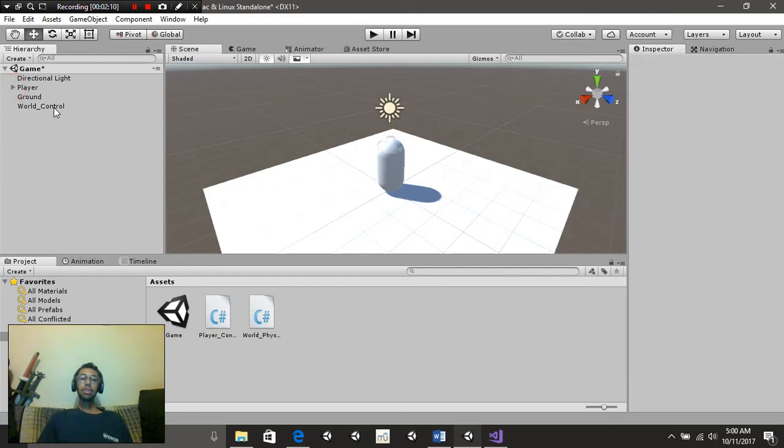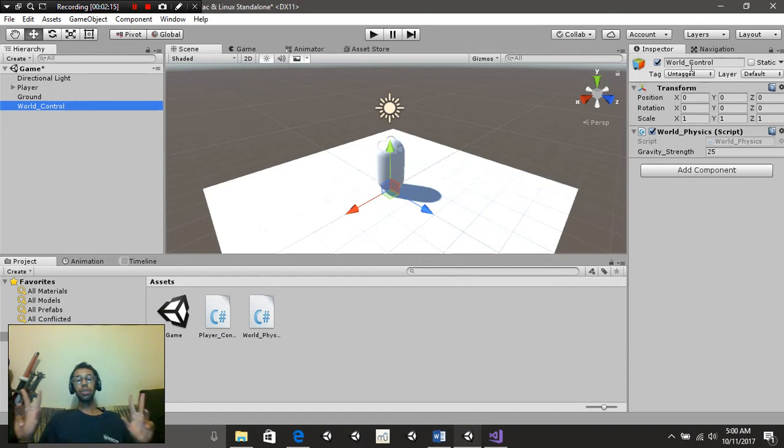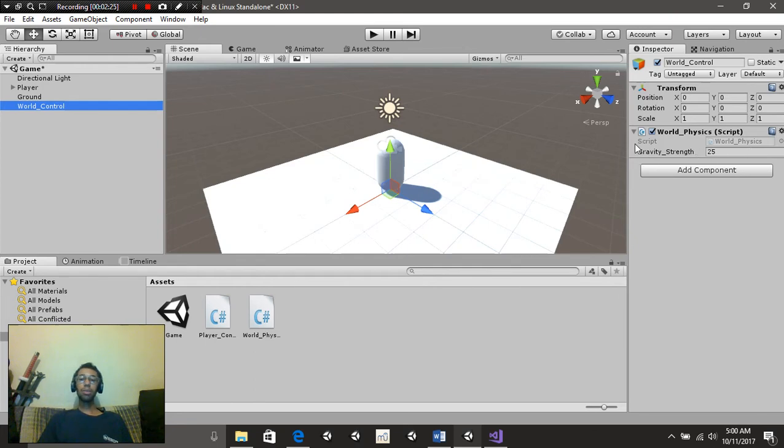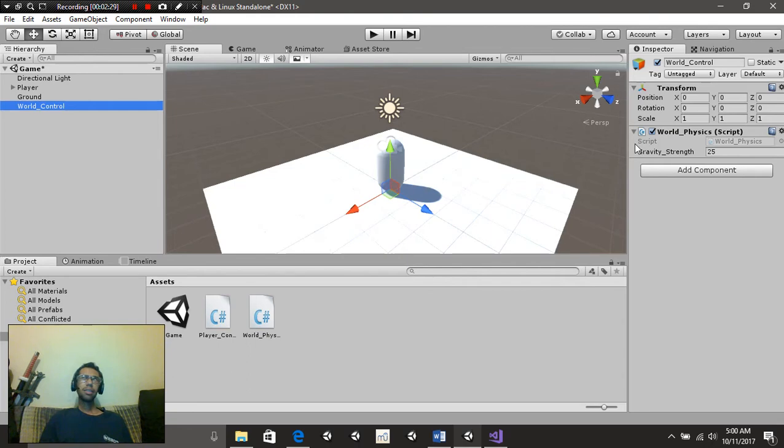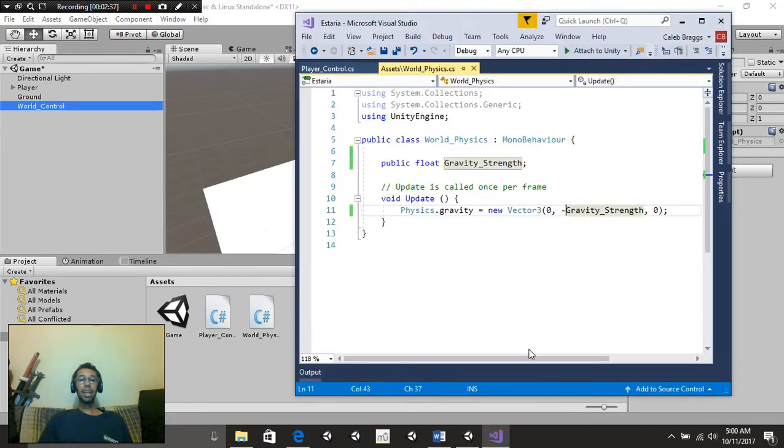Last but not least, we have an empty game object which I called World Control. This is going to contain our physics script, which controls the gravity of our scene. So we're going to cover that real fast. I'm not going to put this script inside the comments section below, mainly because it's only like four lines or so. It's very easy. We're going to cover the World Control script first, and then we'll get into the other.